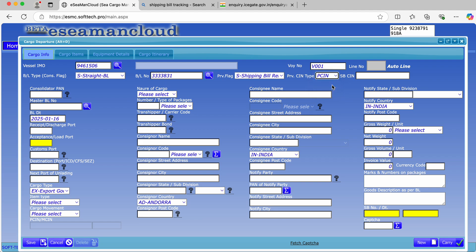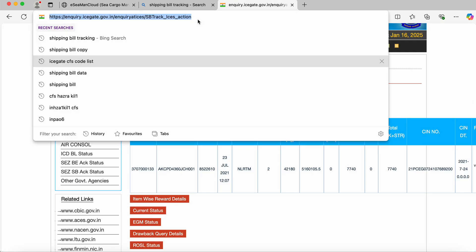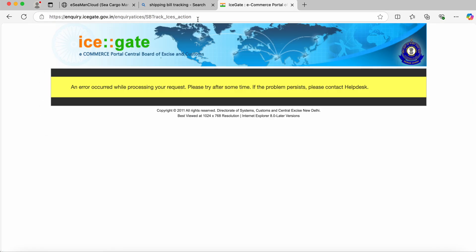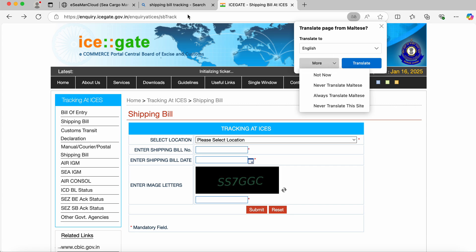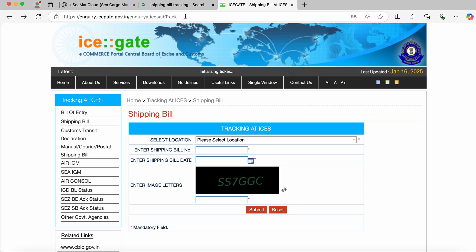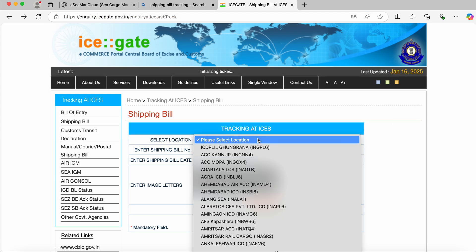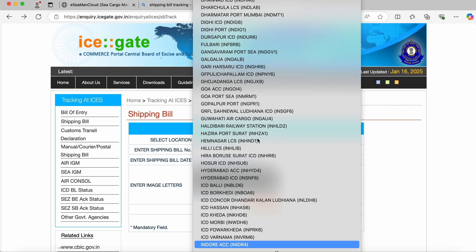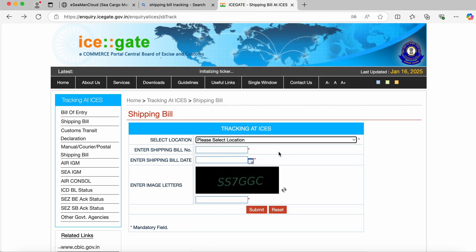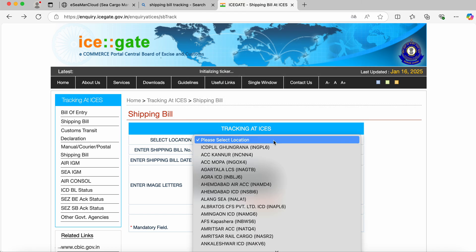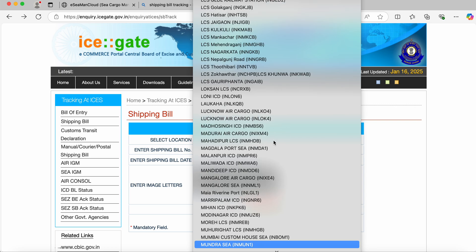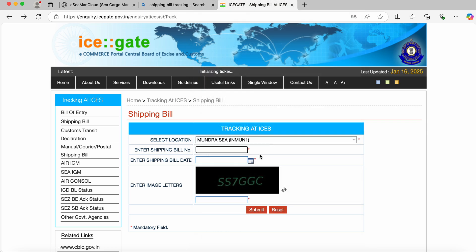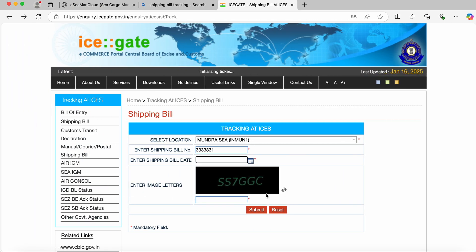This PCI number has to be updated against the shipping number. We can get the PCI number from the ICEGATE website by going to this URL. We'll select location, enter the shipping bill number and shipping bill date.